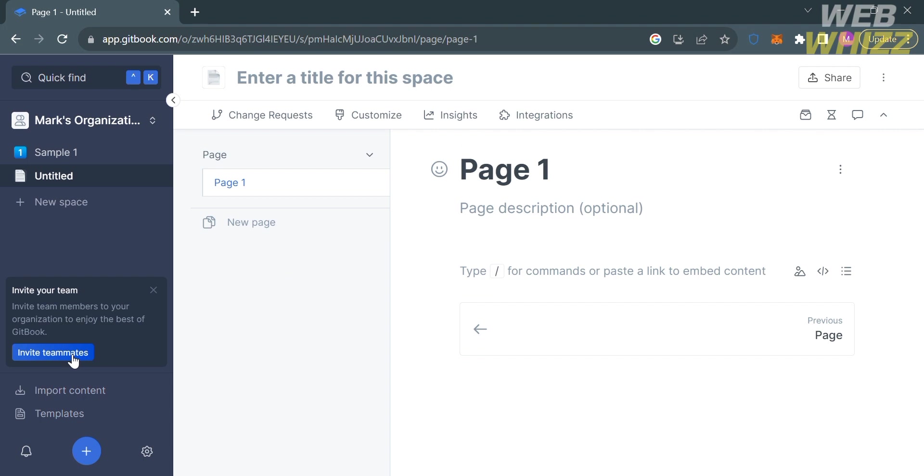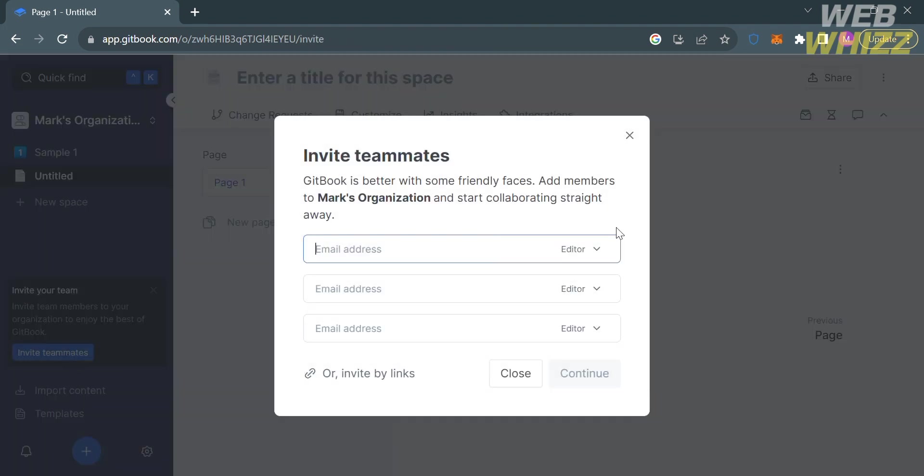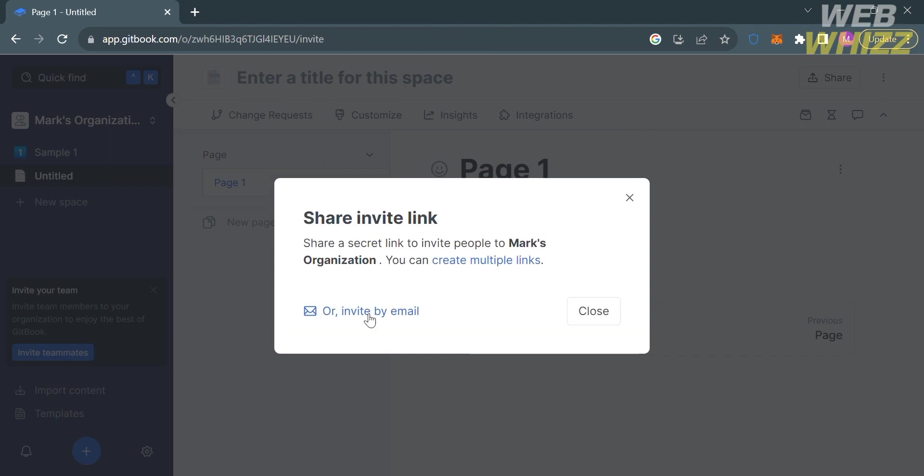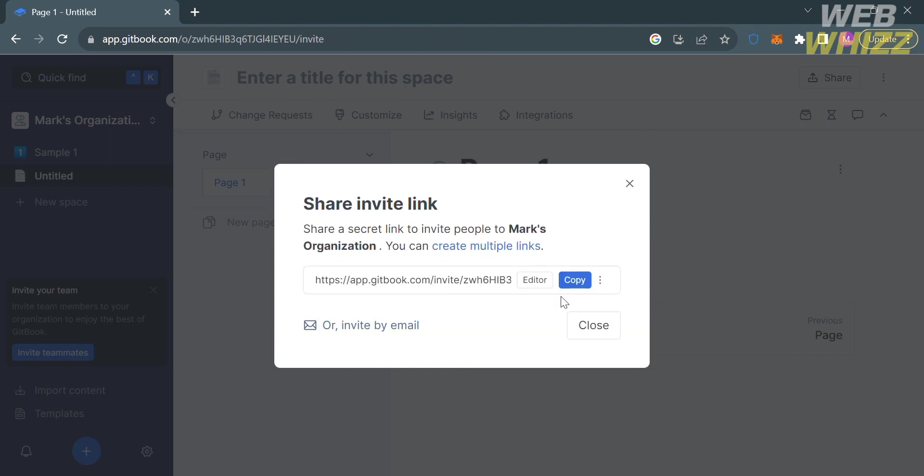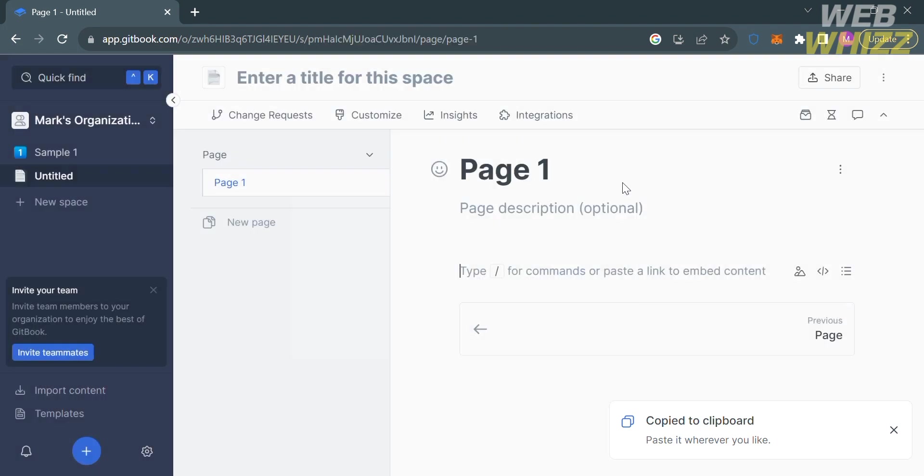From here, you can also invite your team by clicking this button on the left side panel. All you need to do is enter the email address of your teammates, or you can copy these links and send them to your teammates to join or collaborate on your spaces. That is how you can use GitBook for documentation or white paper. Thank you.